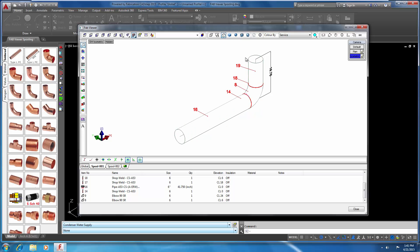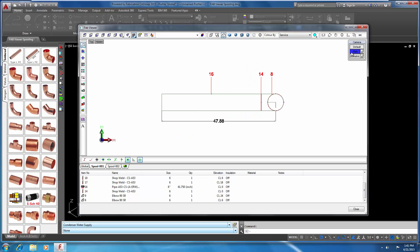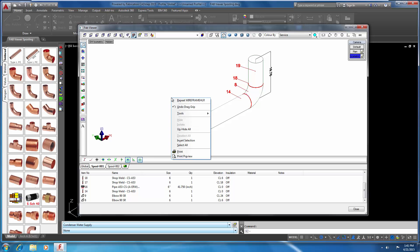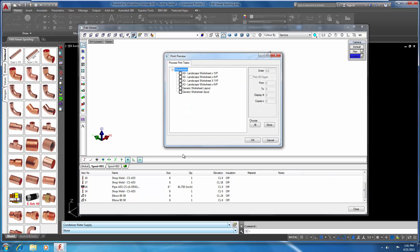Once you have both your views looking the way you want, then we can print. Right-click in our drawing area and select Print Preview. We're going to select our generic worksheet spool and click OK.